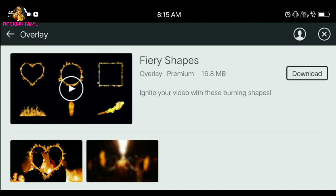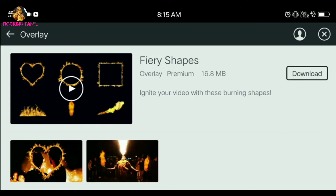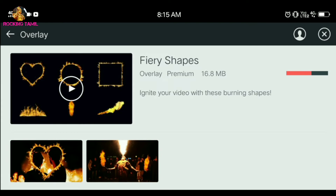Choose a fire animation and select the download option. If you want to download and install it, complete the installation. If you choose any animation, there is no problem for any video. Click the same animation and download it. For this video, we will fix the last 20 seconds and set the end screen.